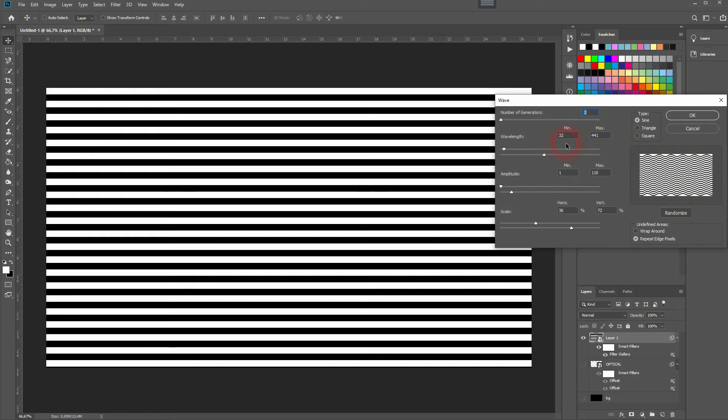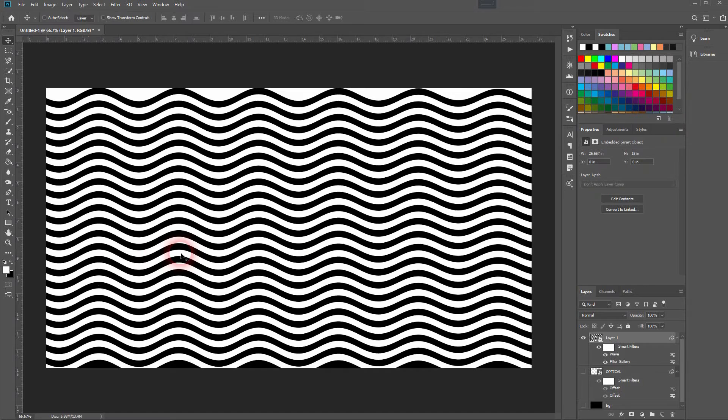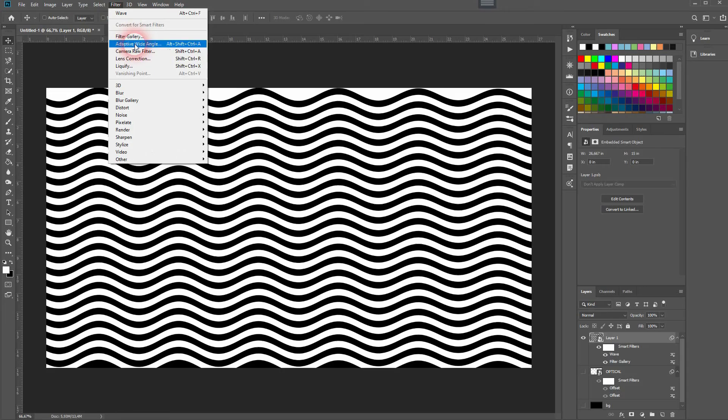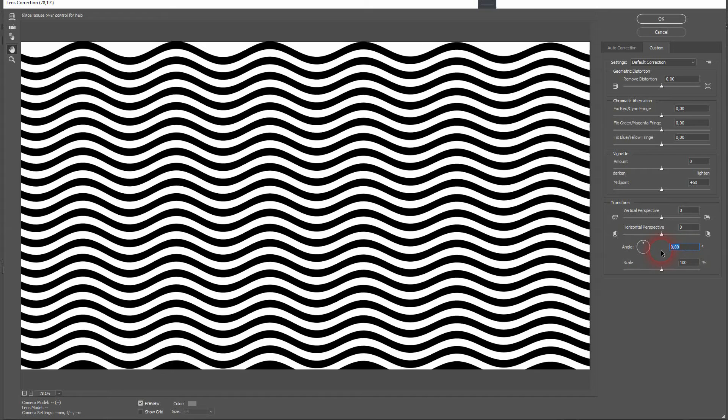The last step for this is the Lens Correction. Under Filter, go to Custom and change the angle to 45, and we've got these diagonal wavy lines.